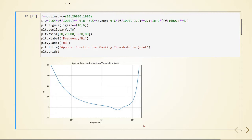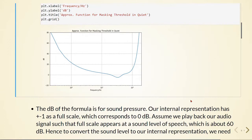Here we have the frequency in Hertz, here we have the dB, and here we have the approximation function of the masking threshold in quiet. Keep in mind that this is an approximation function so it's not perfect. We've seen before that this threshold in quiet changes with age and differs between people, but we can use this approximation for obtaining very good results in many different applications.